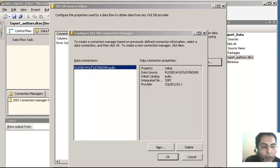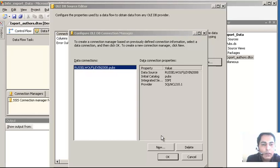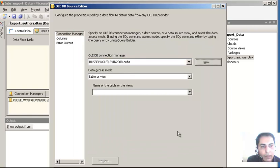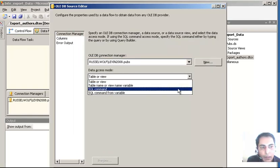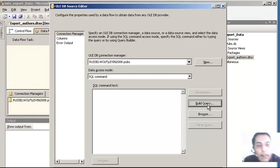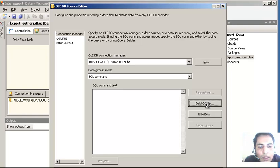We are looking at the details of the project. We have got the data source and now that we have selected the database and made the data source available, I am going to click OK. For access mode, I am going to select SQL Command - I can build a query. For clarity of understanding I will use the Build Query feature, and once we get into Build Query we will see how to build a query. The process is the same across all SQL Server tools.